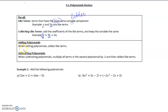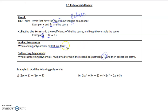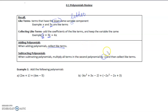So when we add polynomials, we just collect like terms. When we subtract polynomials, what we're doing is taking that negative 1 beside the second polynomial and expanding it. So we're going to change all of the signs in the second polynomial, and then collect like terms.